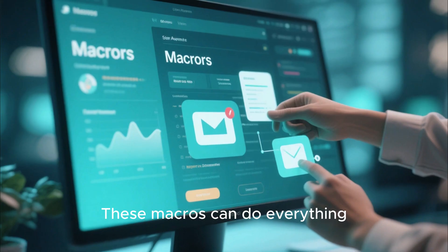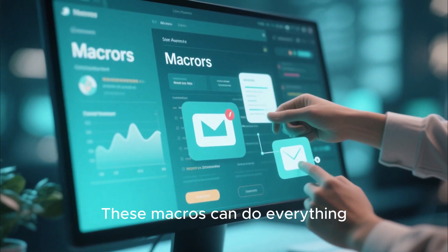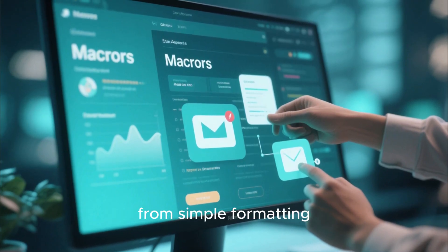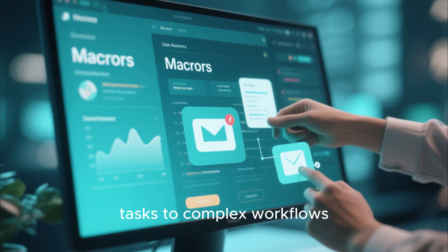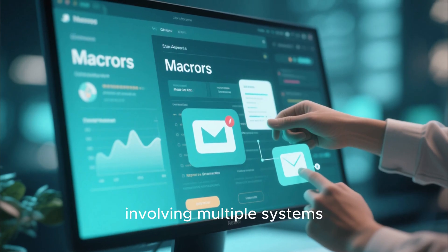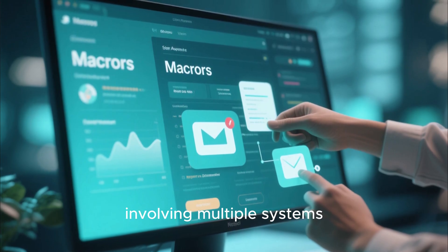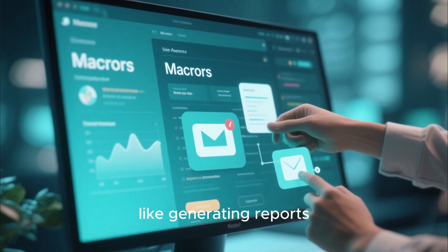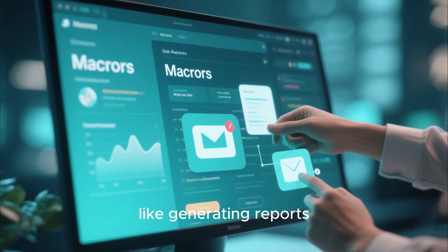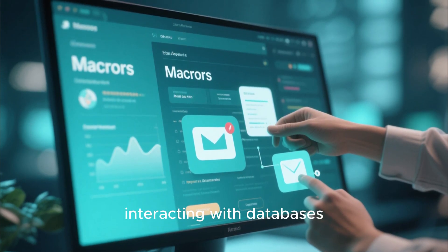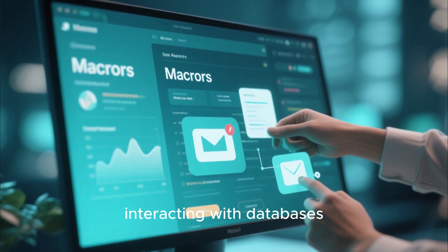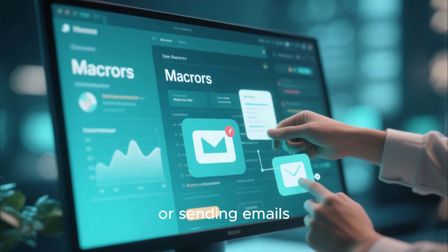VBA allows you to create macros - automated sequences of actions that run within Excel. These macros can do everything from simple formatting tasks to complex workflows involving multiple systems.